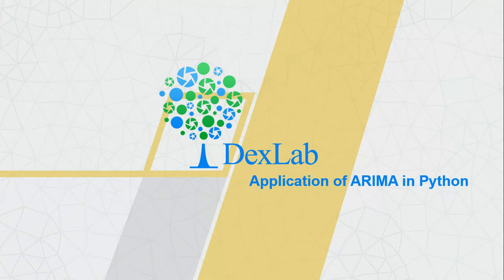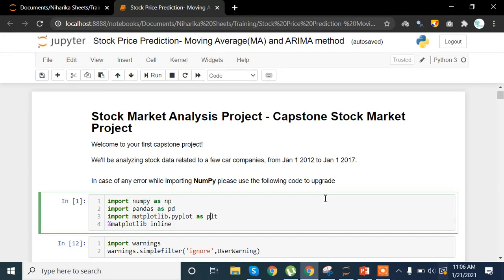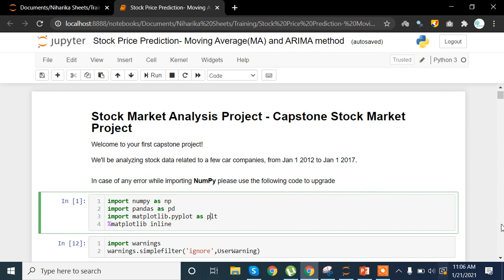Without wasting any further time, let's get started. The time period for this particular project will be from January 1st, 2012 to January 1st, 2017, and the data we are going to use will be stock prices — specifically stock prices of Ford, Tesla, and GM.